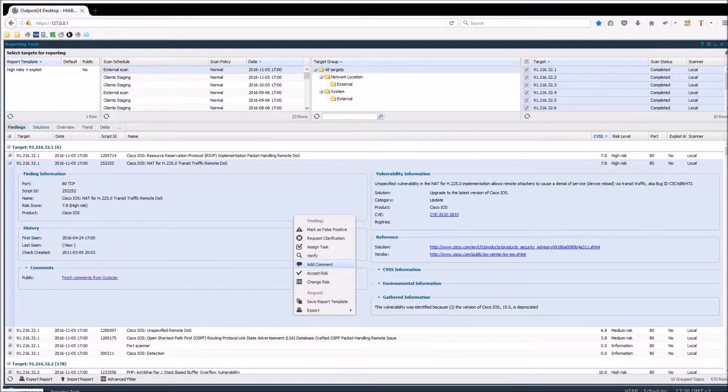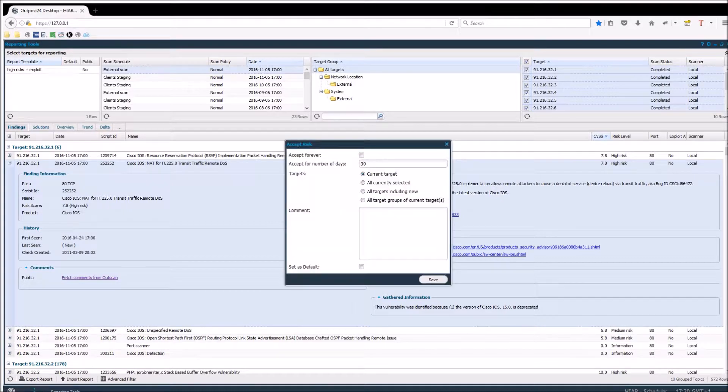You can add comments for the risk, and also accept this risk either during a limited period of time or forever.